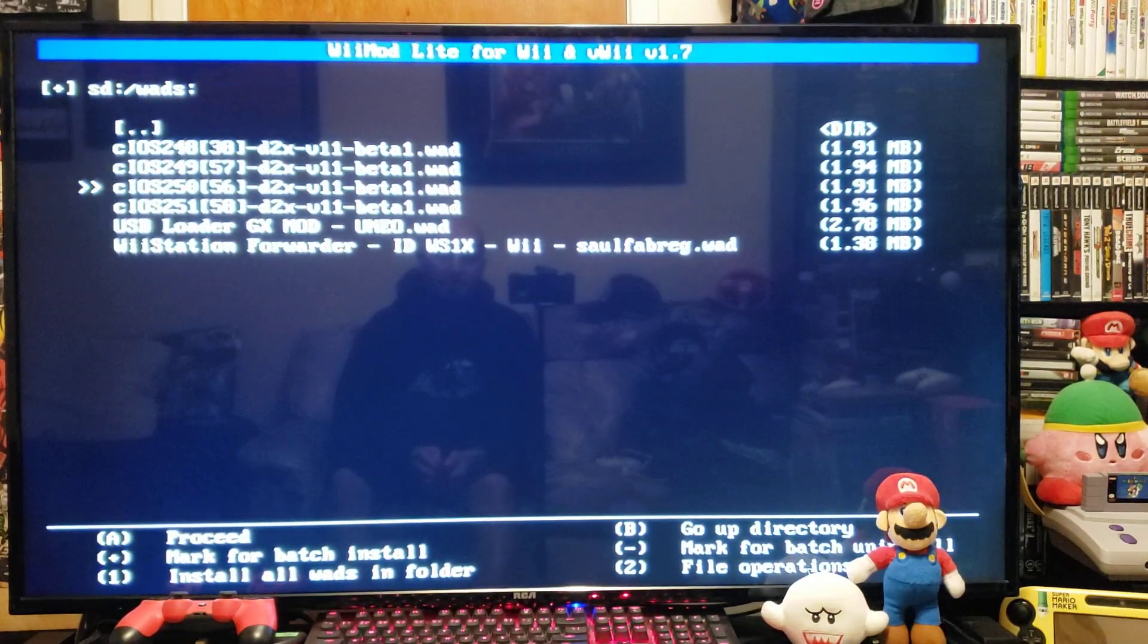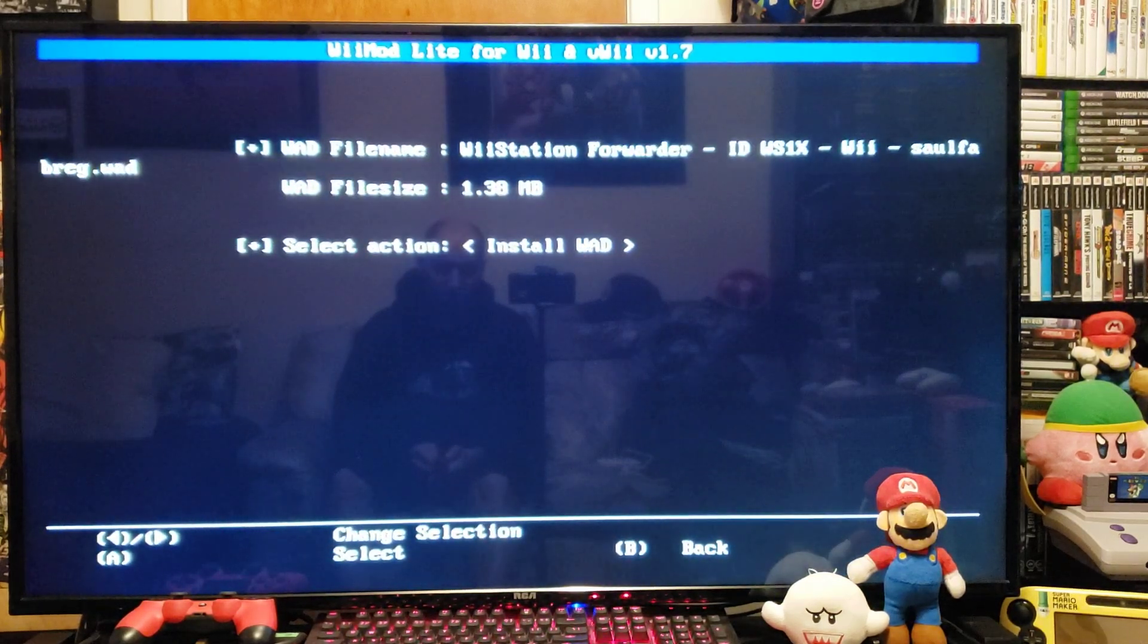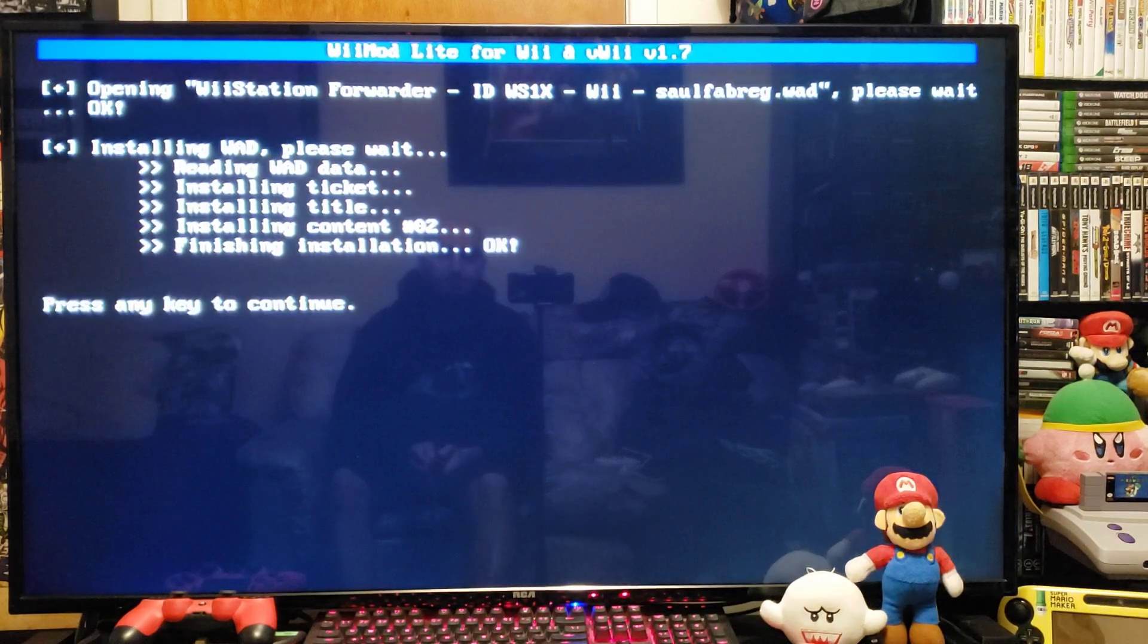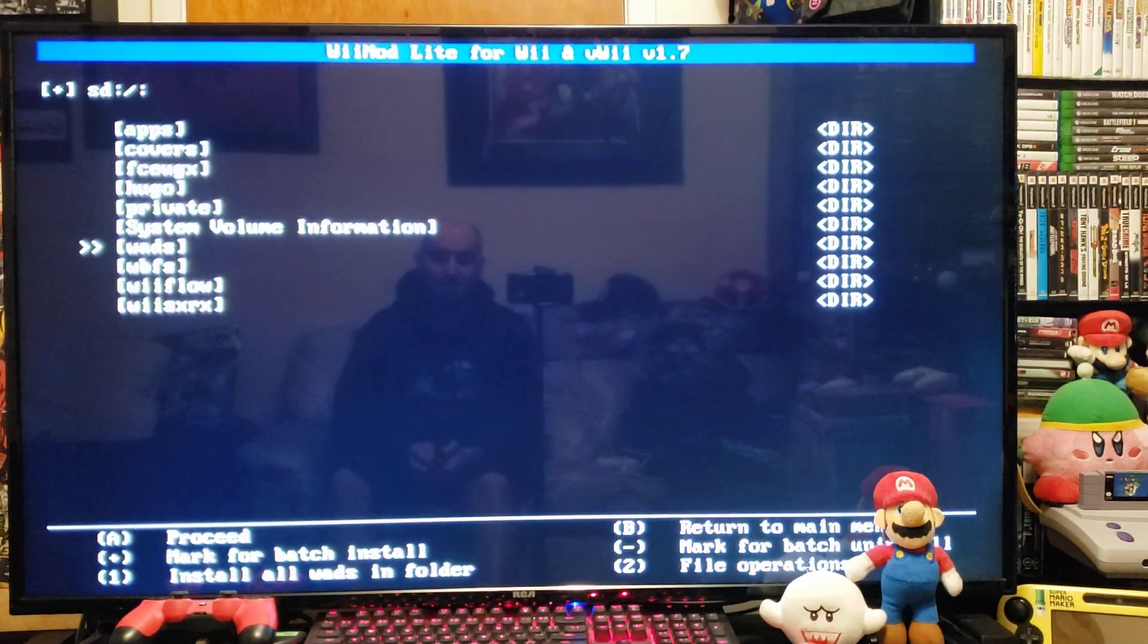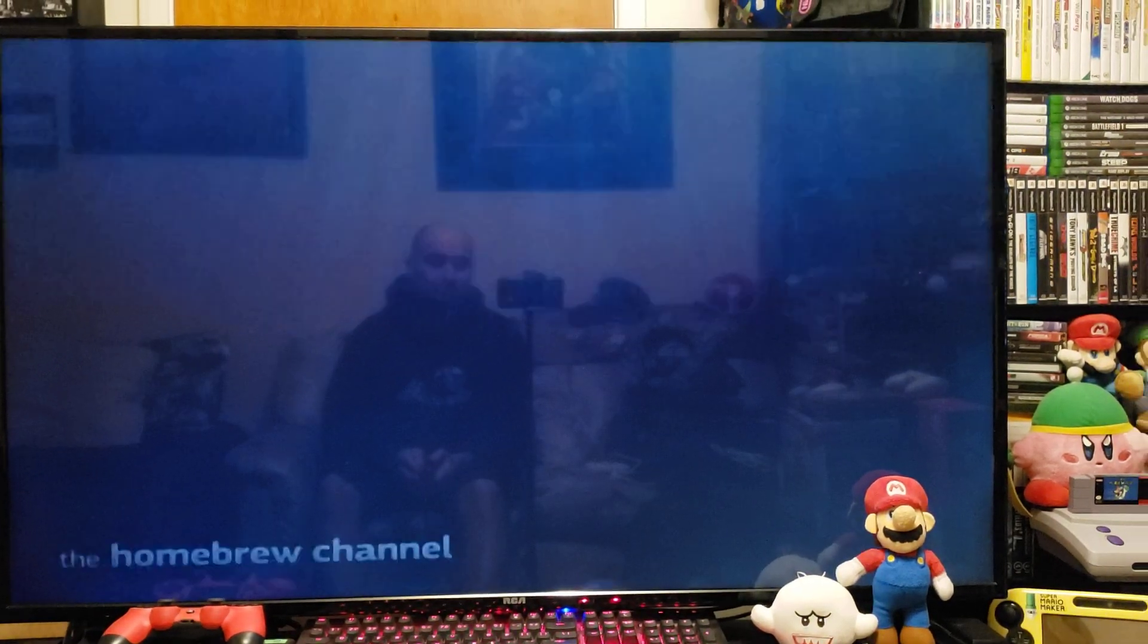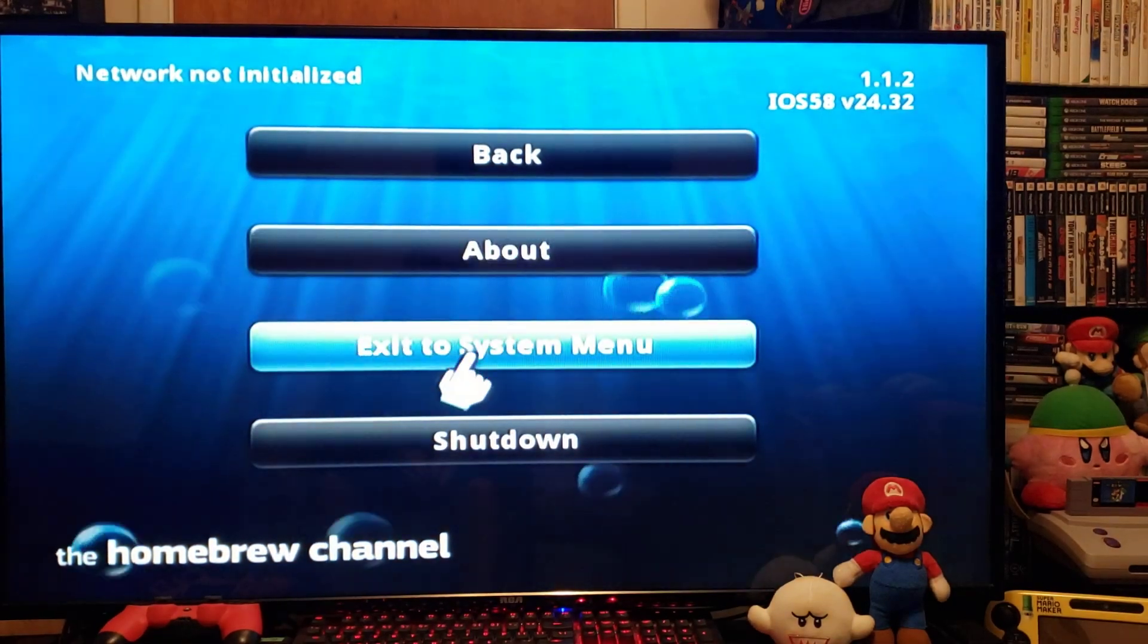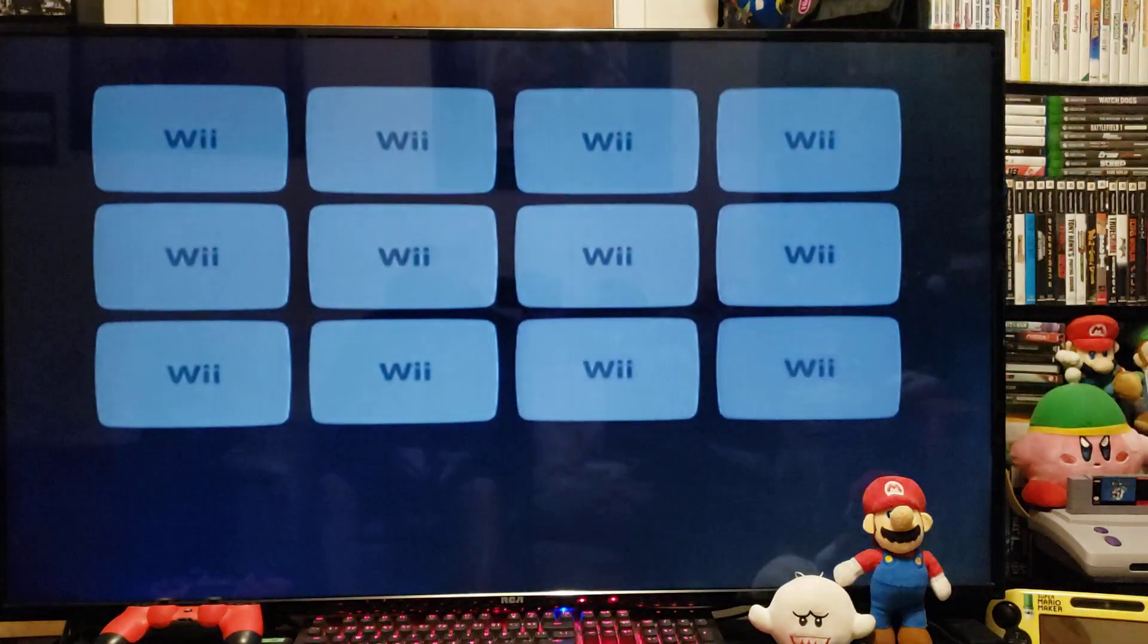Find your WiiStation forwarder, press A, and press A to install. Shouldn't take too long. There you go. Press any key to continue, press B, and then press Home. Should take you back to the Homebrew Channel.